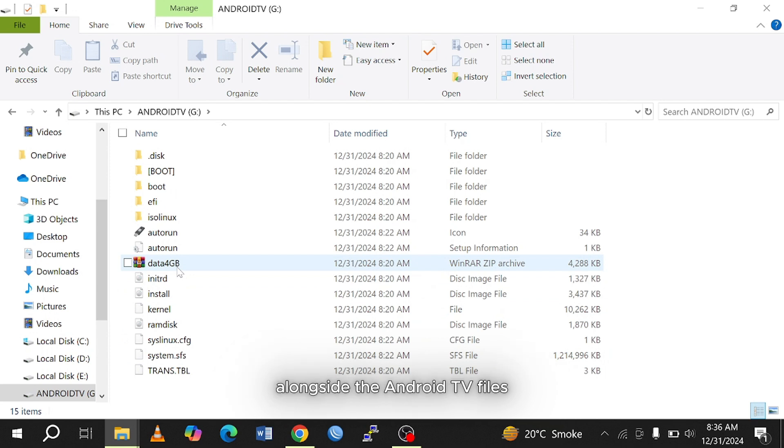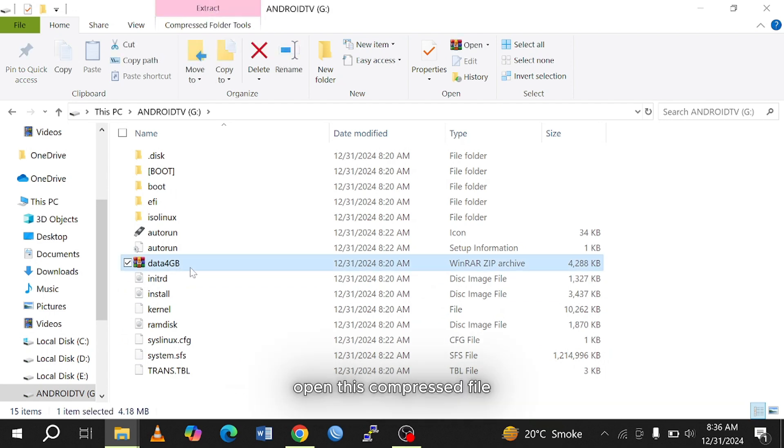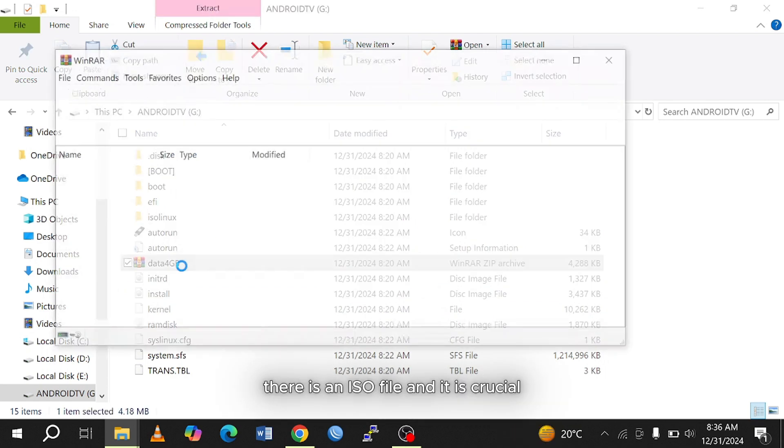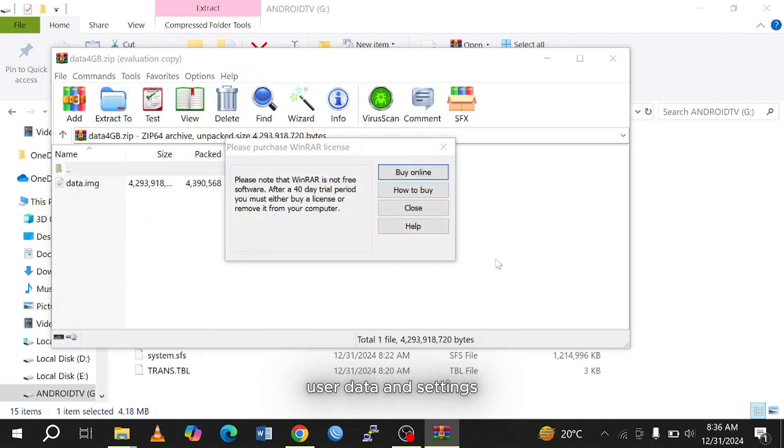Alongside the Android TV files, your USB drive will also contain a compressed file called Data4G. Open this compressed file. There is an ISO file, and it is crucial as it provides additional storage for apps, user data, and settings.